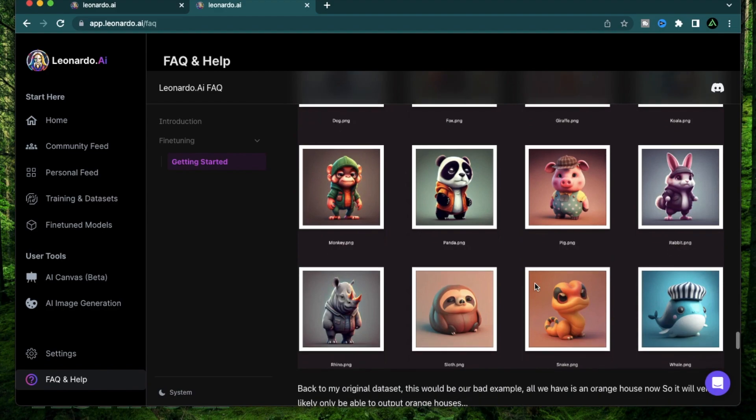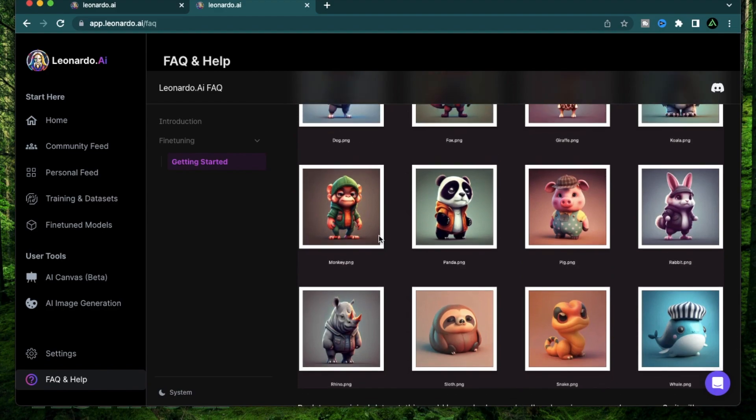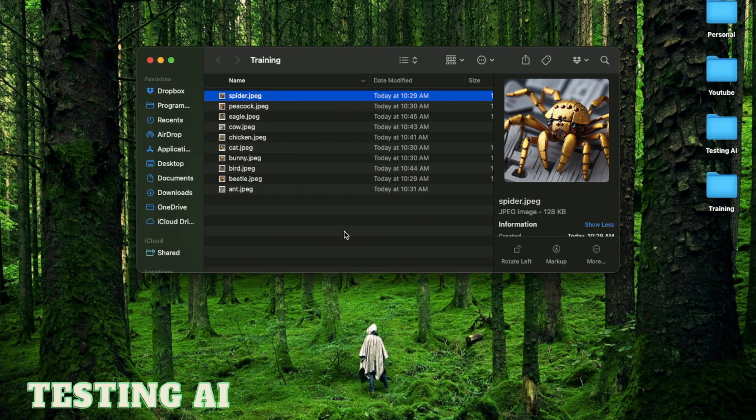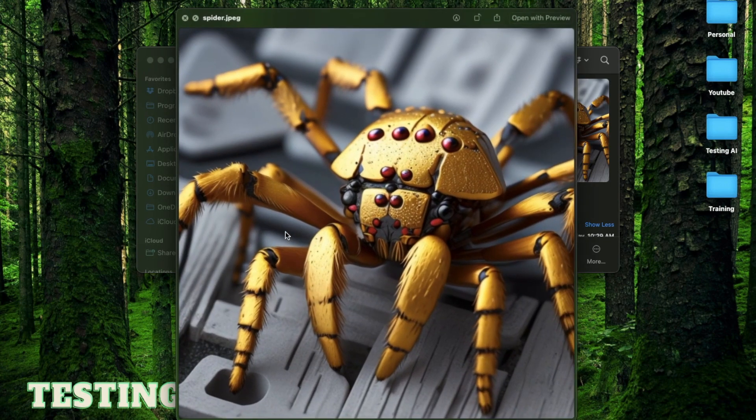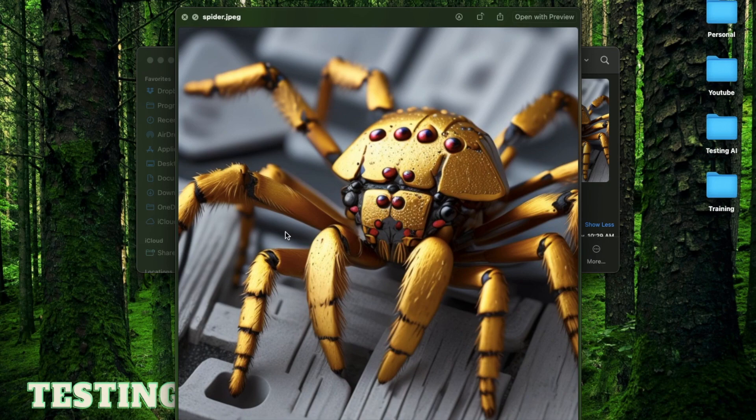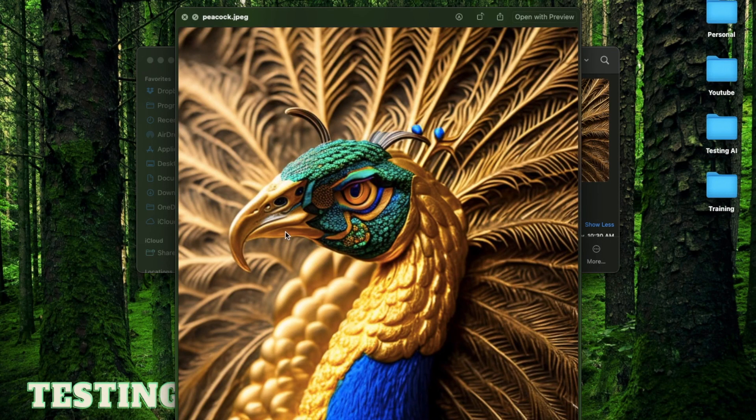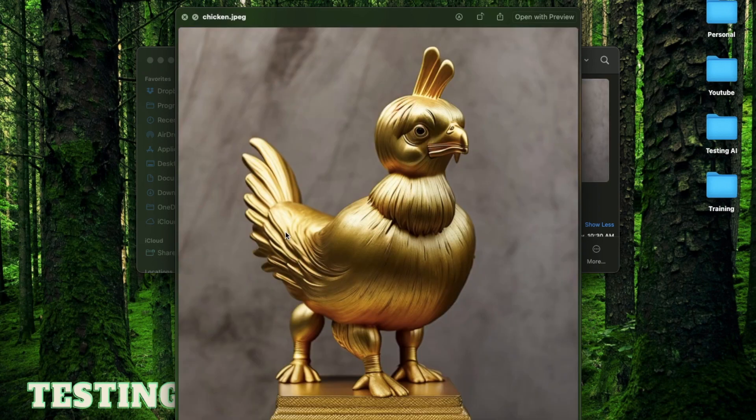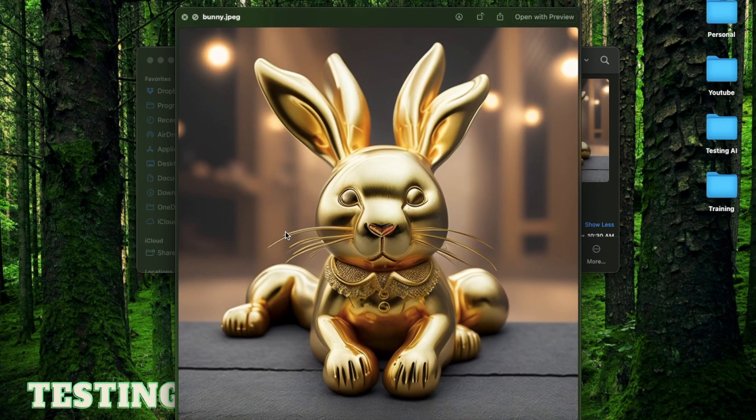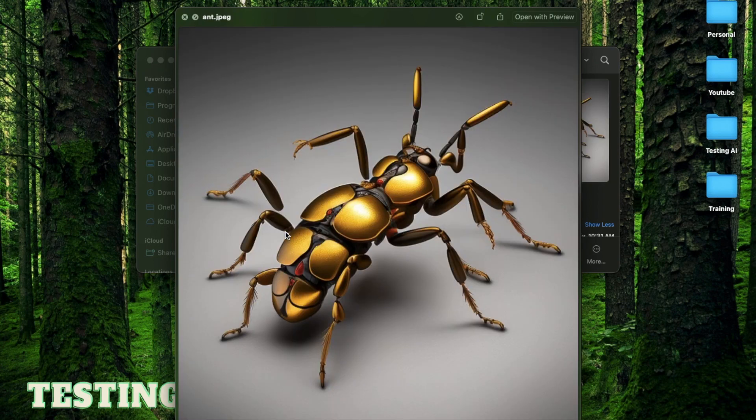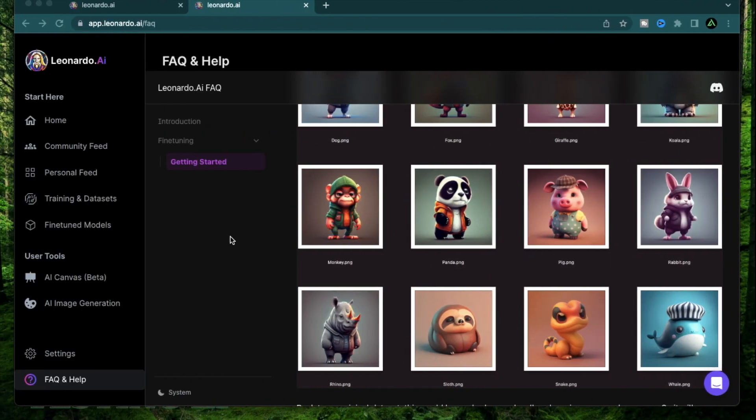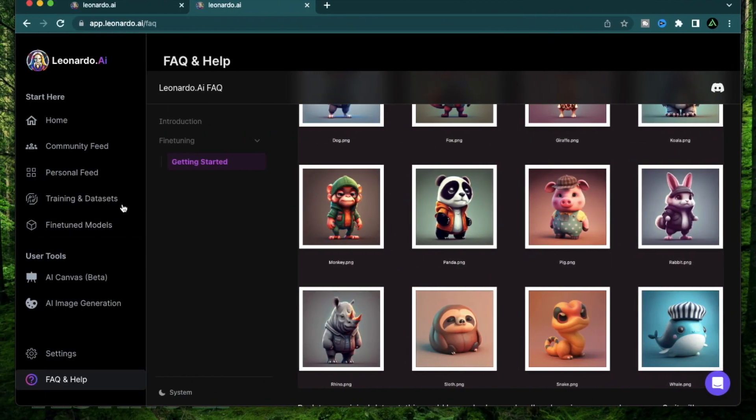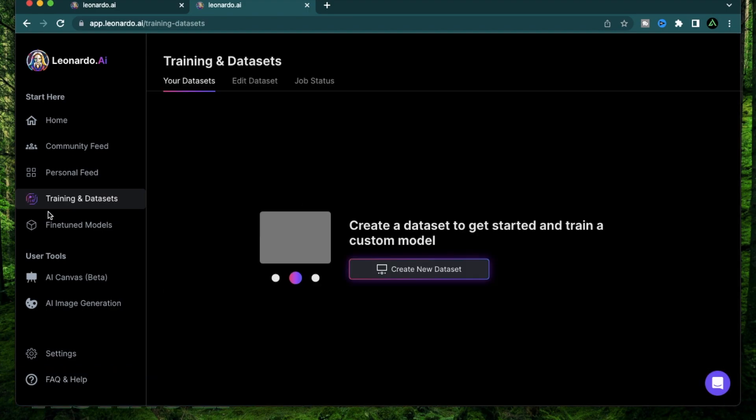The pictures I'm going to use is somewhere in the middle. They're fairly consistent but they're not perfect. So I'm using these pictures. They're all golden statues of different kinds of animals. So this is a spider, a peacock, an eagle, a cow, a chicken, a cat, a bunny, a crow, a beetle, and an ant. So these are the pictures I'm going to use today to generate a dataset called golden statues.